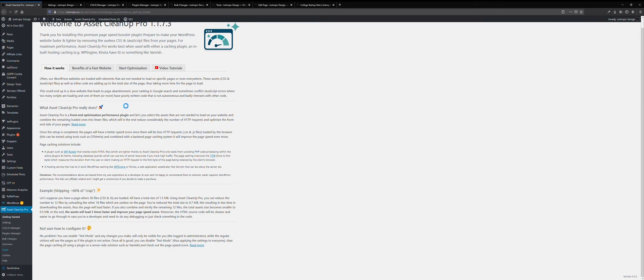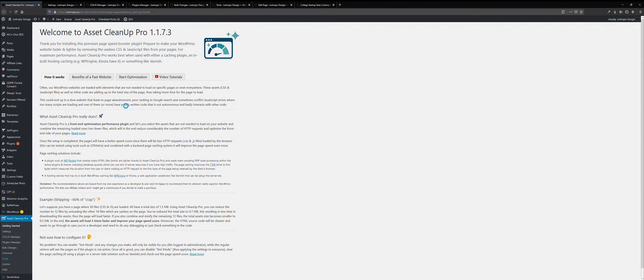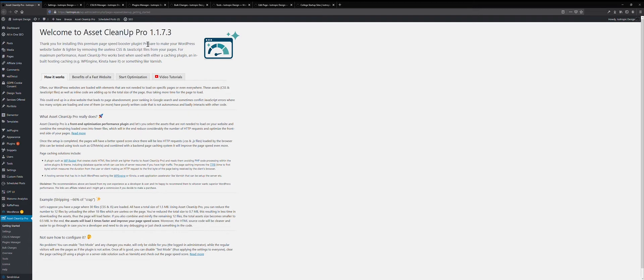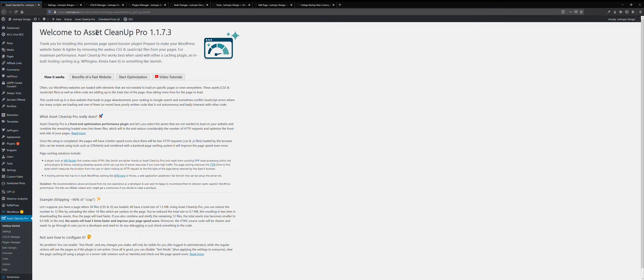Hey there, this is James from Isotropic, and in this video I want to show you how we use a plugin called Asset Cleanup Pro to speed up the page speed scores and the actual speed of our pages on all of our WordPress websites.